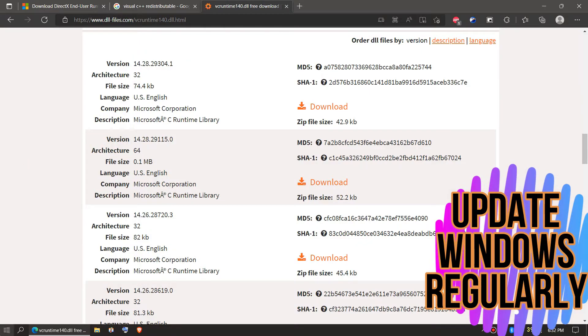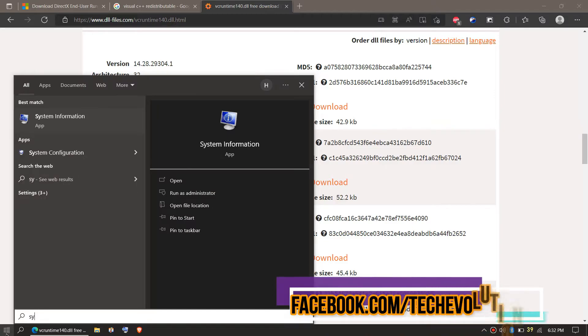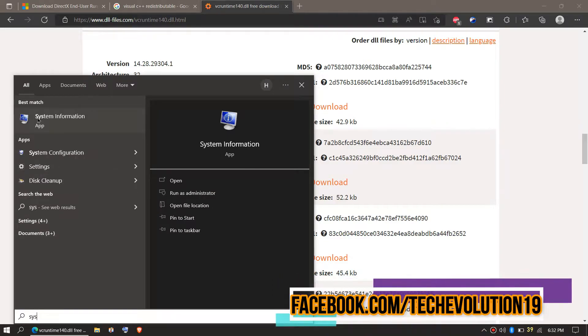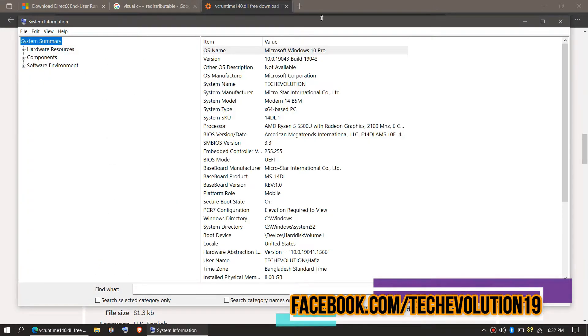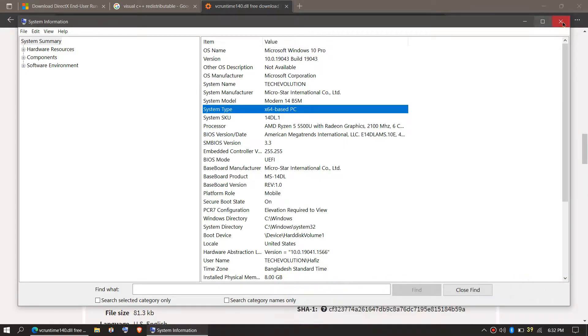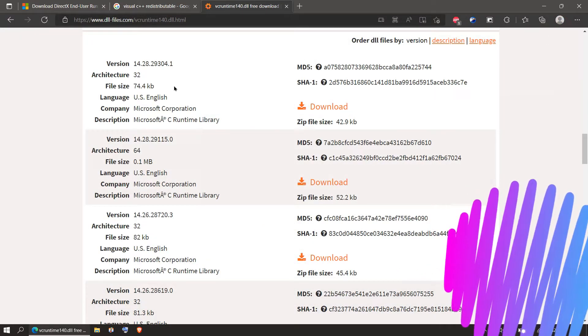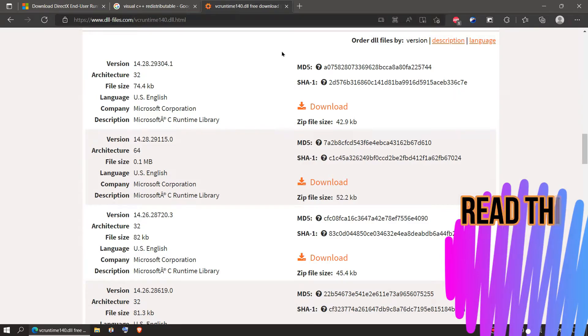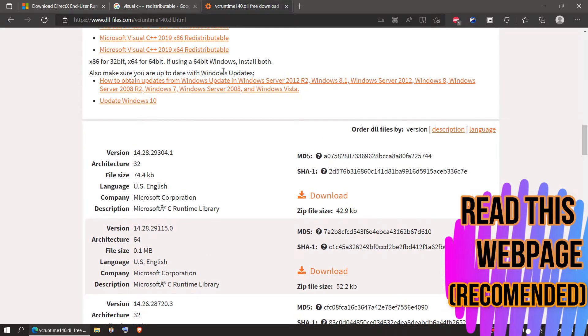You need to click on Start and search for System Information. Here you can see my PC is a 64-bit PC, so in this case I'll be downloading the second one.